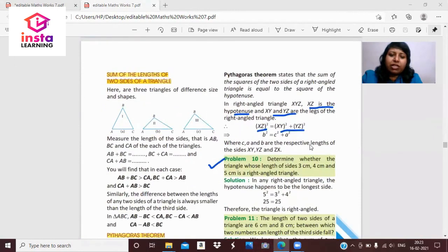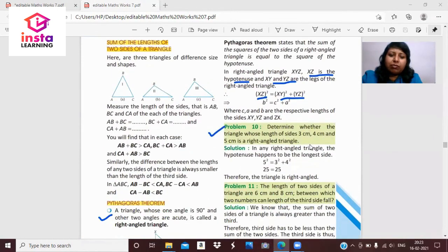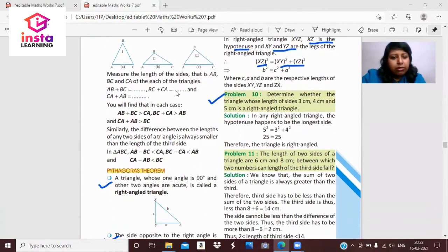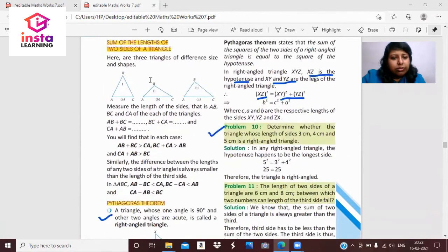Now, the sum of the lengths of the two sides of a triangle. In each case, you will find that the sum of any two sides (AB plus BC) is always greater than the third side.